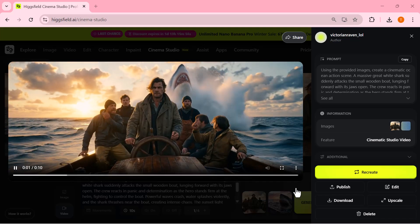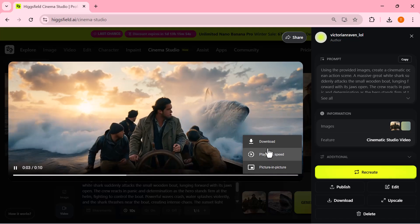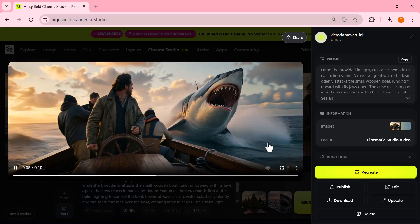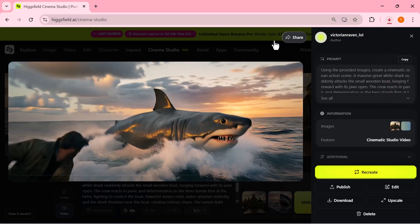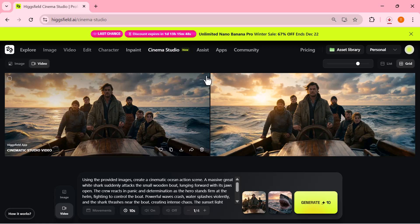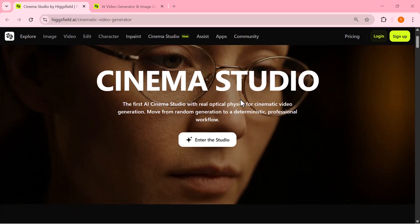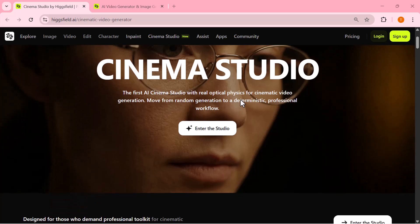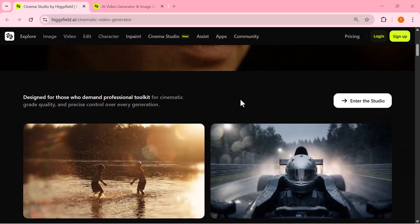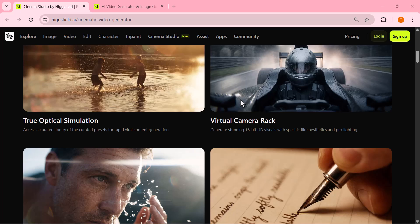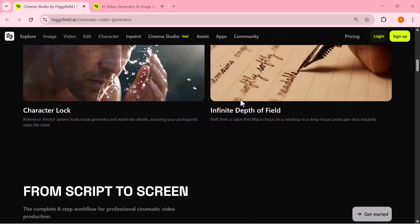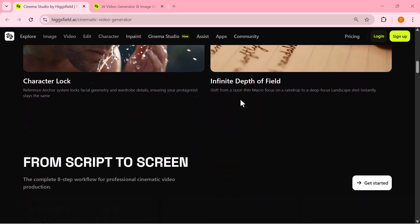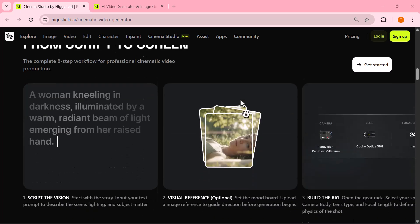After reviewing the result, I simply click download to save the final video. All right, that's it for today's video. You saw the complete process from setting everything up to generating a clean cinematic result with smooth motion and a professional look. This workflow is simple, fast, and really powerful, especially if you want movie-style visuals without complex tools or heavy editing.